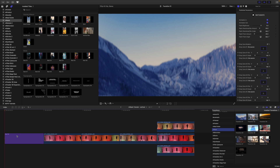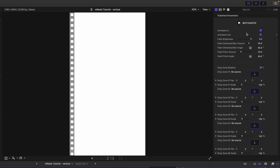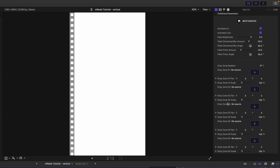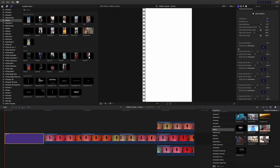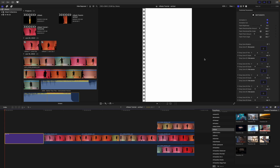Here in our timeline we already have one of our reels — this is how we opened up our intro. You can see reel number four, and over in our inspector we have a few different parameters: animations in and out, flash brightness, directional blur amount, directional blur angle, prism amount, and prism angle. Then we have our different drop zones that we need to fill for this template. Also notice we have a drop zone rotation, which we'll get to in a moment.